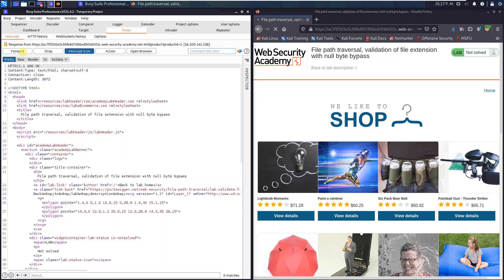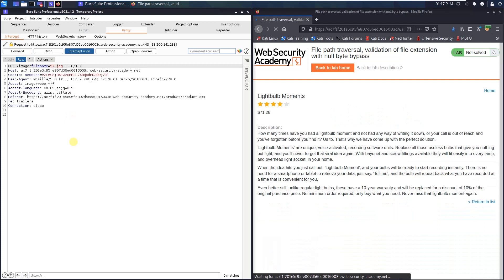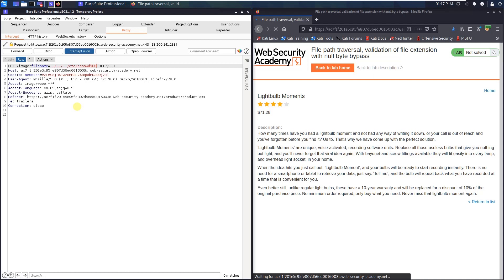Forward this request. That's the response and here is the important request to the product image. Replace the value of the filename parameter with the following: dot dot slash dot dot slash dot dot slash etc slash passwd percent zero zero dot png.